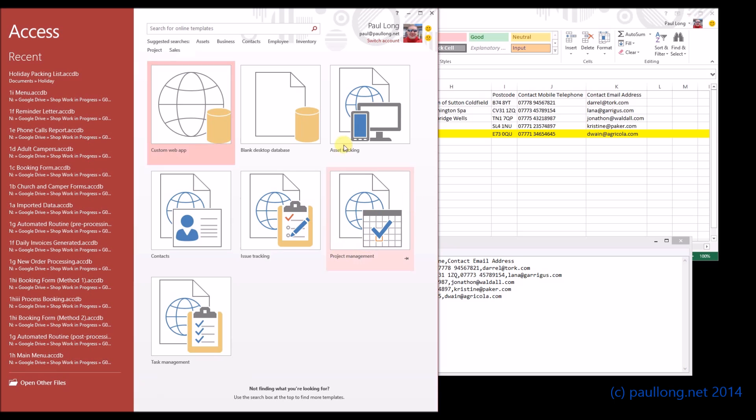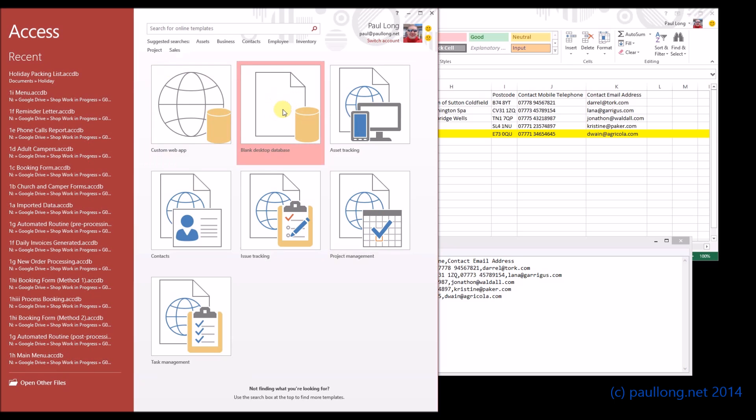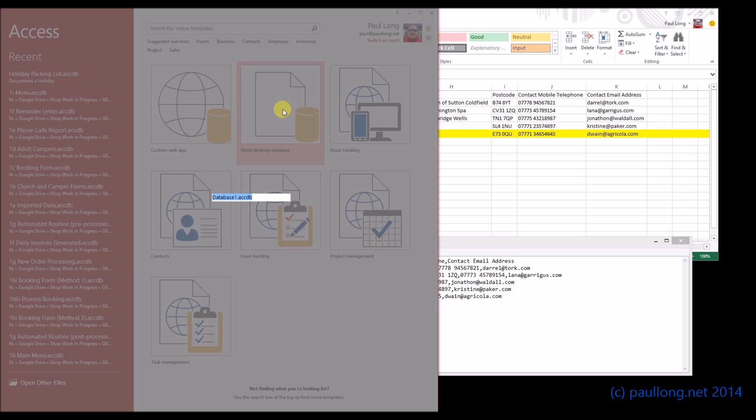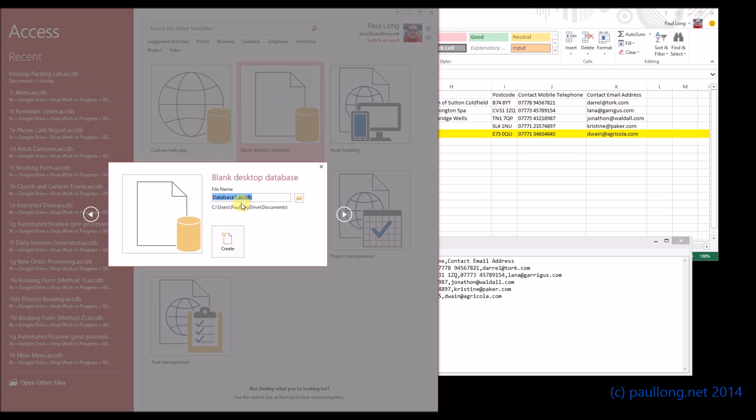Before we can do that we need to create a blank database. Now when you open up Microsoft Access this is the sort of thing that you will get. So if we click on blank desktop database it will give us the opportunity to save our database. Now we're going to think about something that's appropriate. So I'm going to call it Sutton Park Camping.